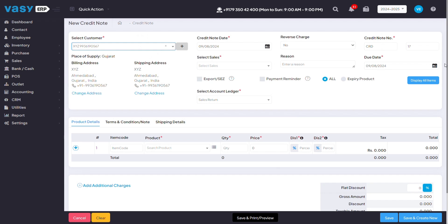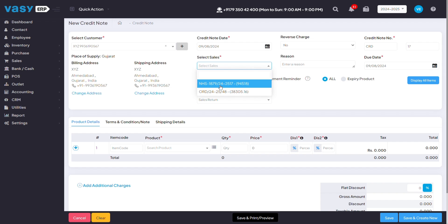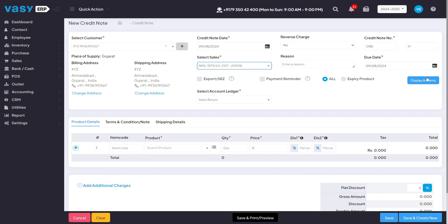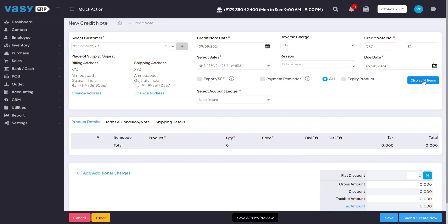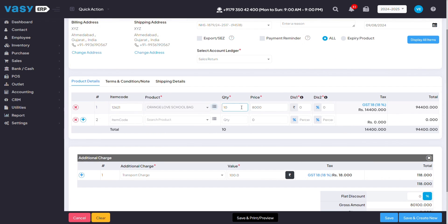Here, you will get the option to select from what sales you want to create the credit note for. Mention their last purchase and click on display all items. Automatically, you'll be able to see the quantity that you had sold to the customer last time.